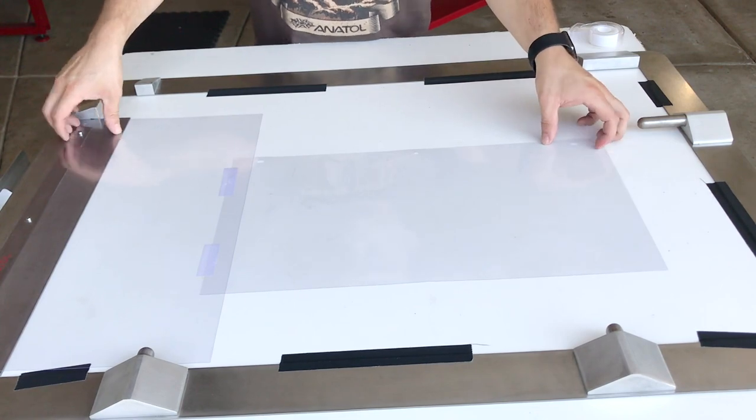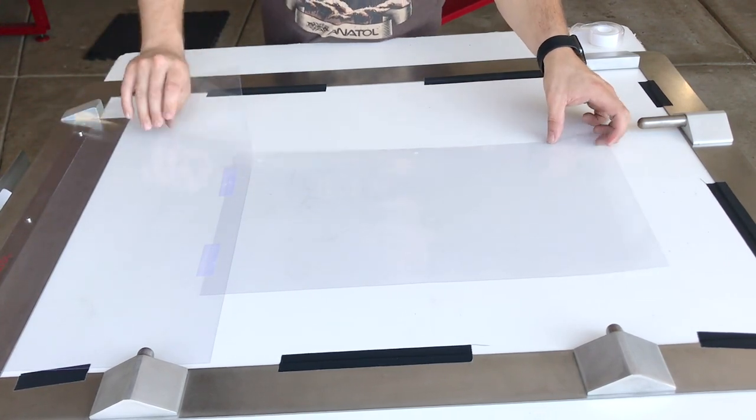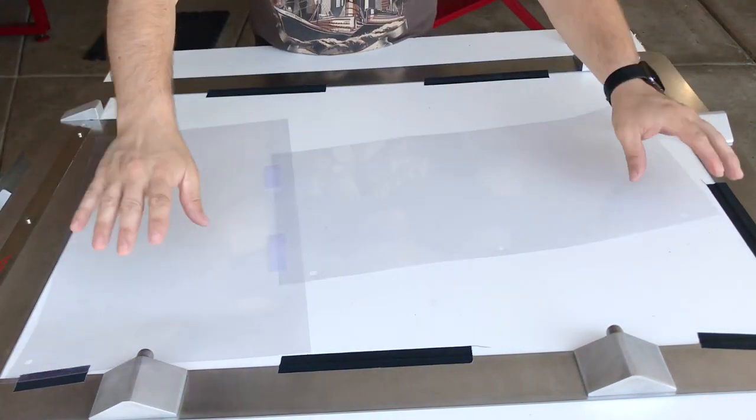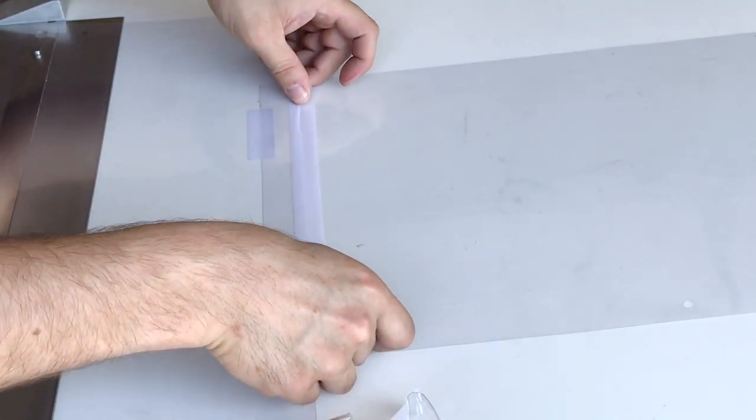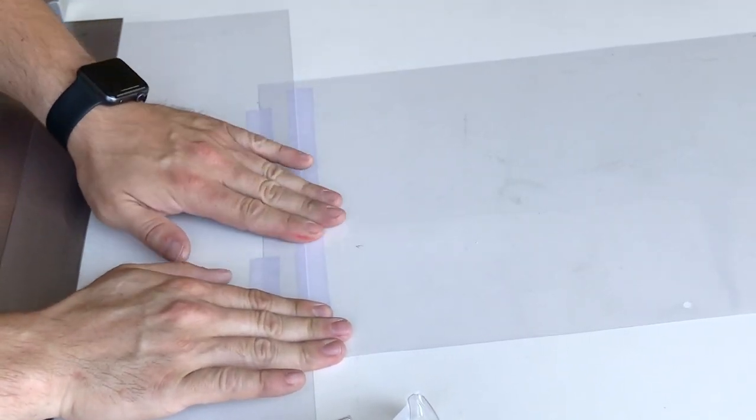Remove your T-shape template from the pin bar and flip it to the reverse, and tape the two carrier sheets together on this side as well.